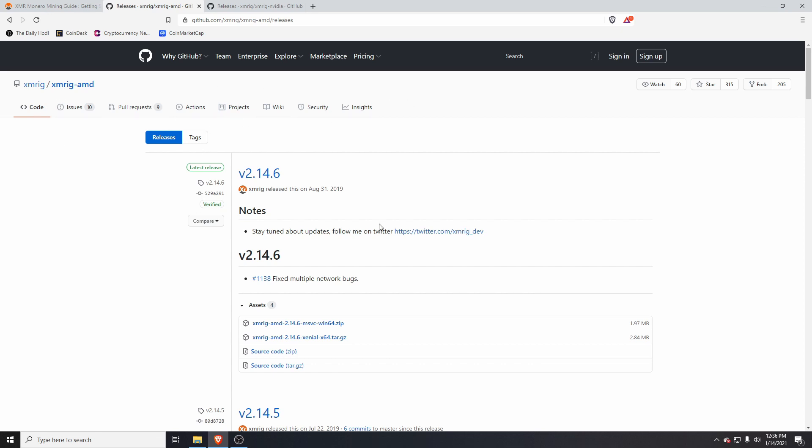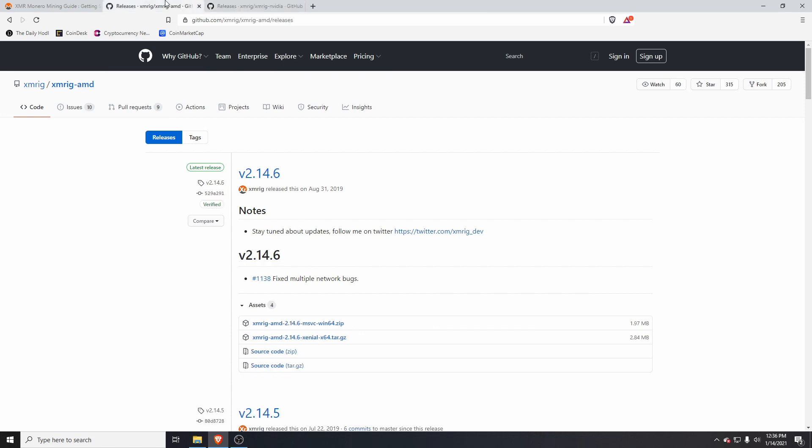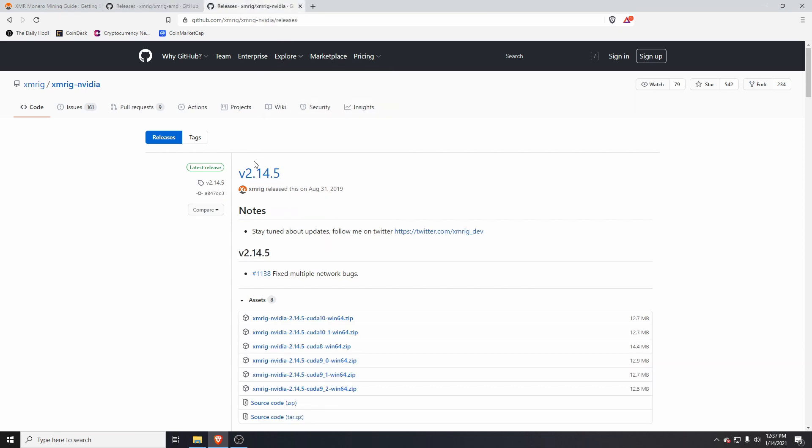I have an AMD card. If you have an NVIDIA card, you'll need to go to the XMRig NVIDIA page. I'll link both of these in the description. Then you want to download the latest release. For AMD that's 2.14.6, for NVIDIA that's 2.14.5. Download that zip file.